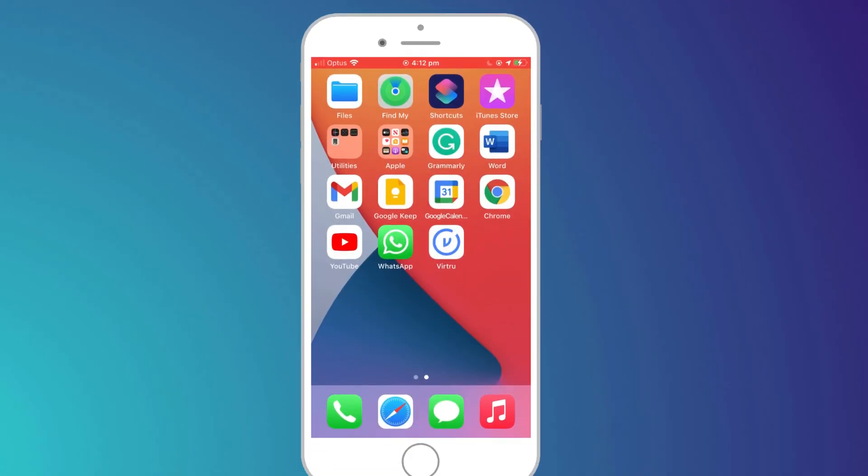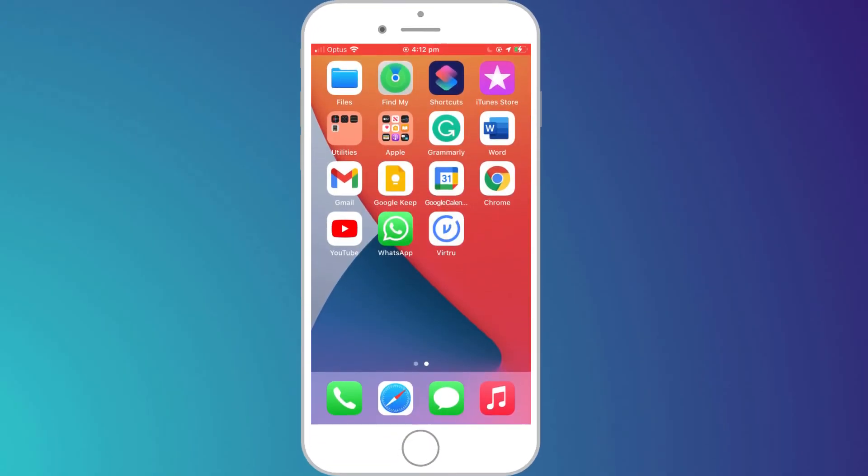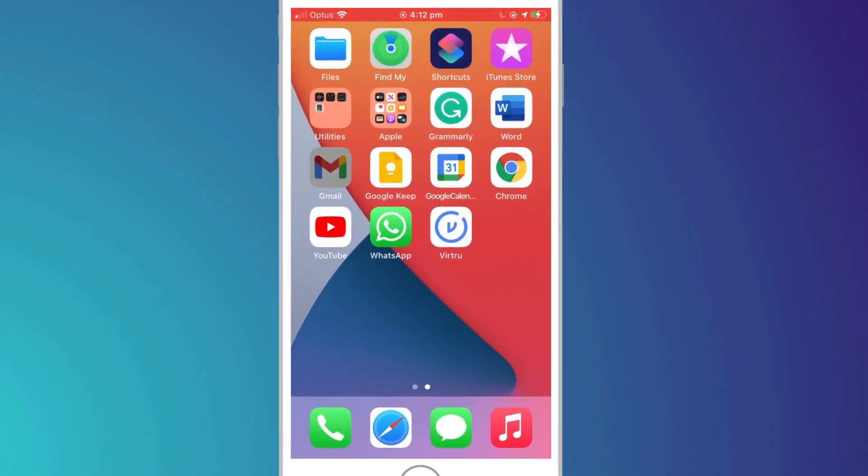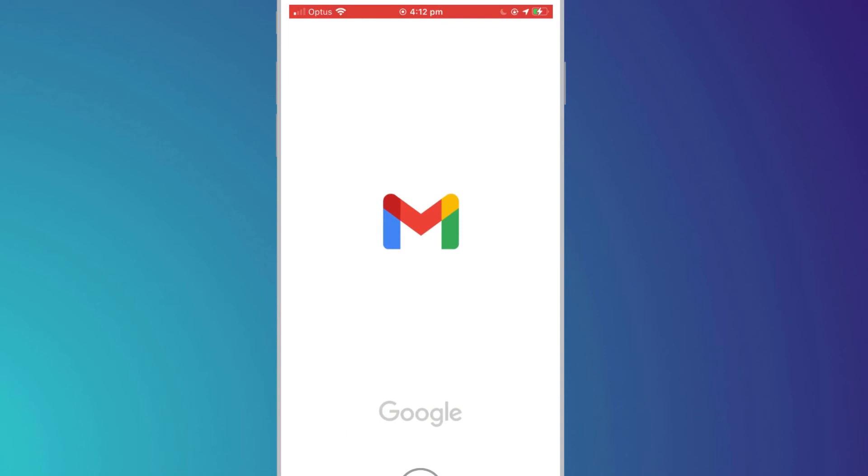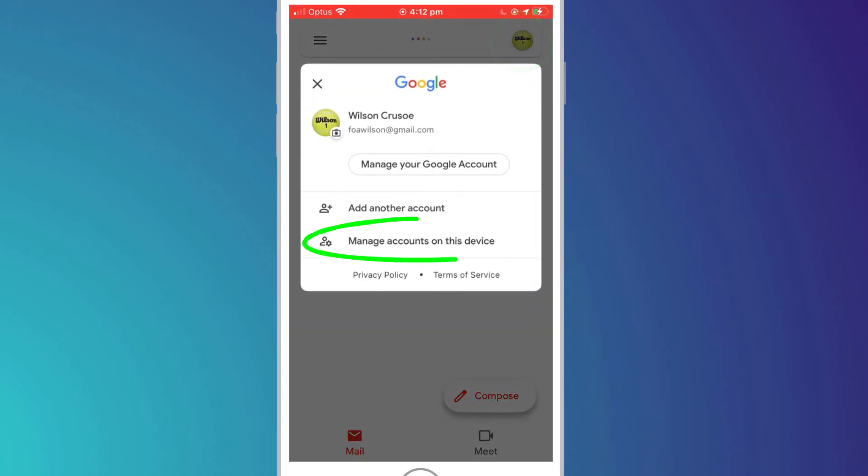To sign out of the Gmail app on iPhone, click on your photo icon in the top right corner and choose Manage Accounts on this Device.